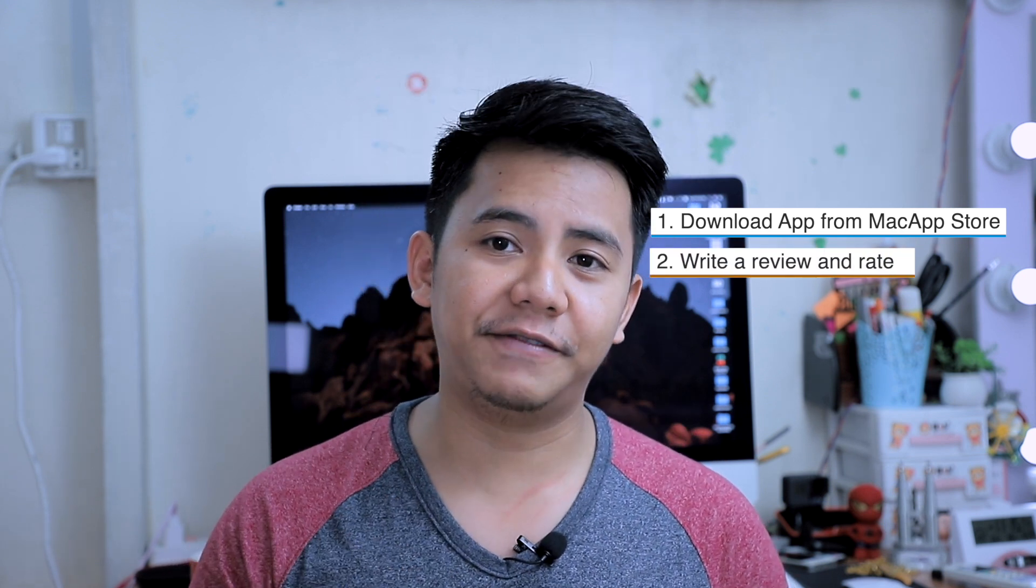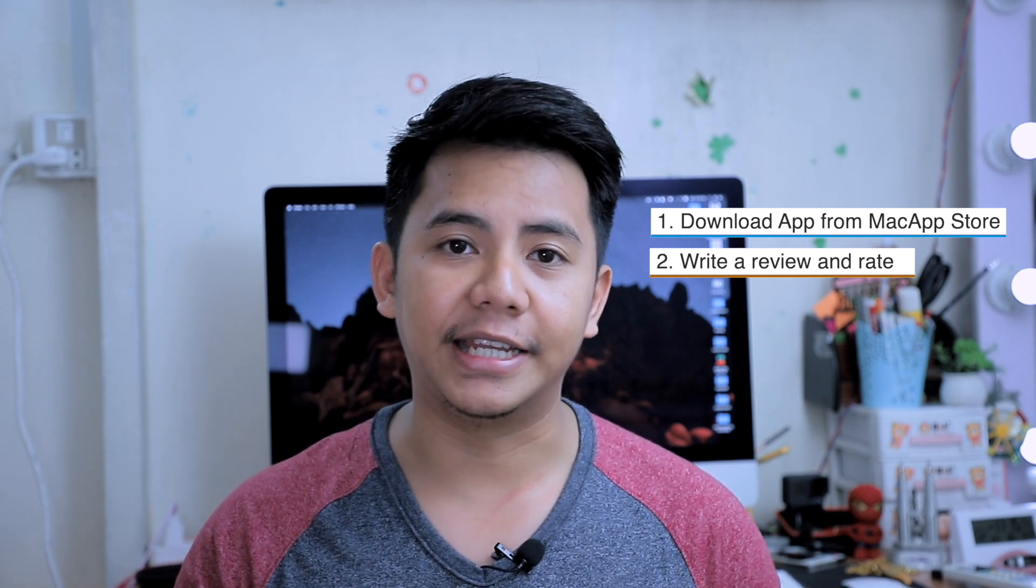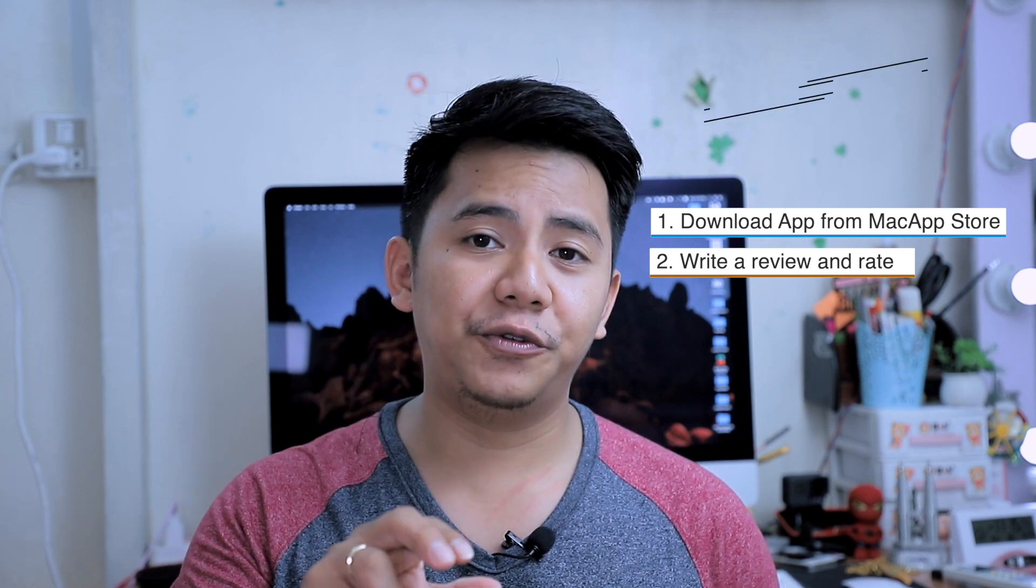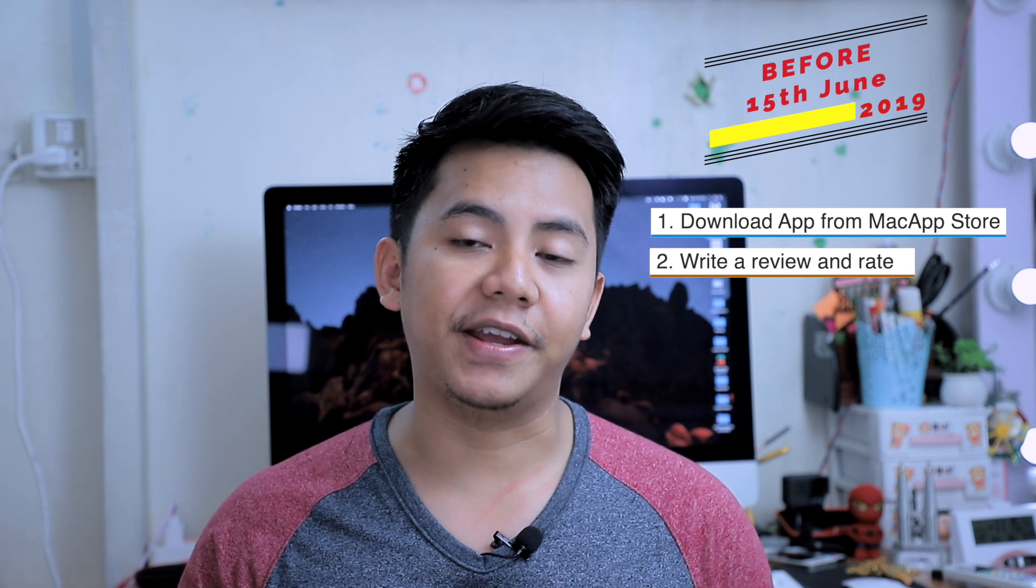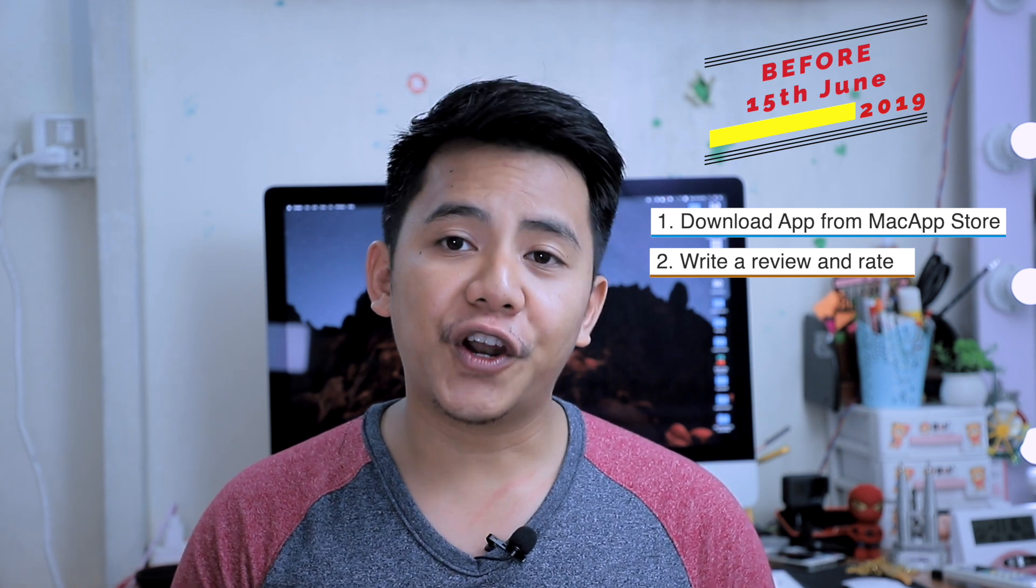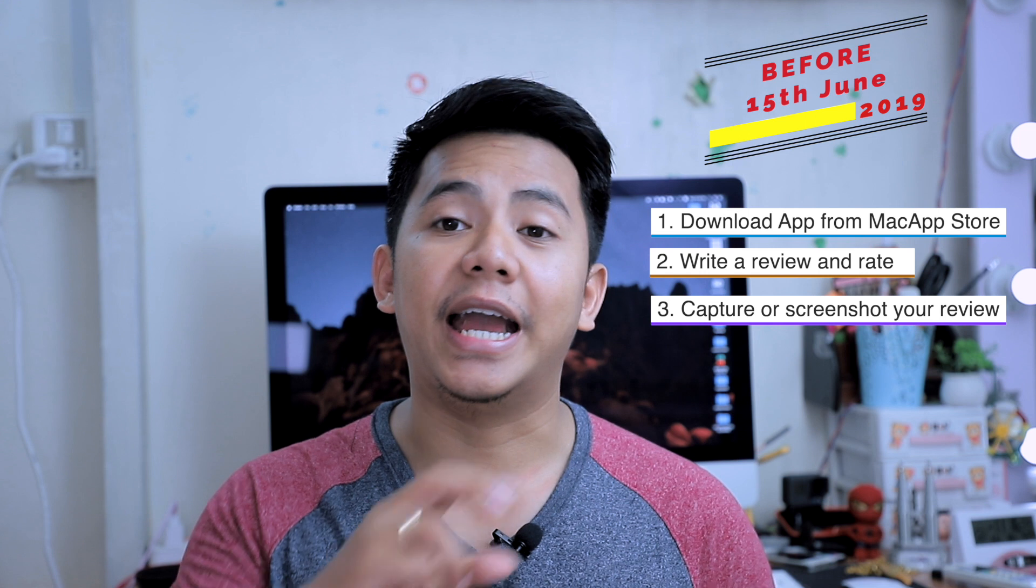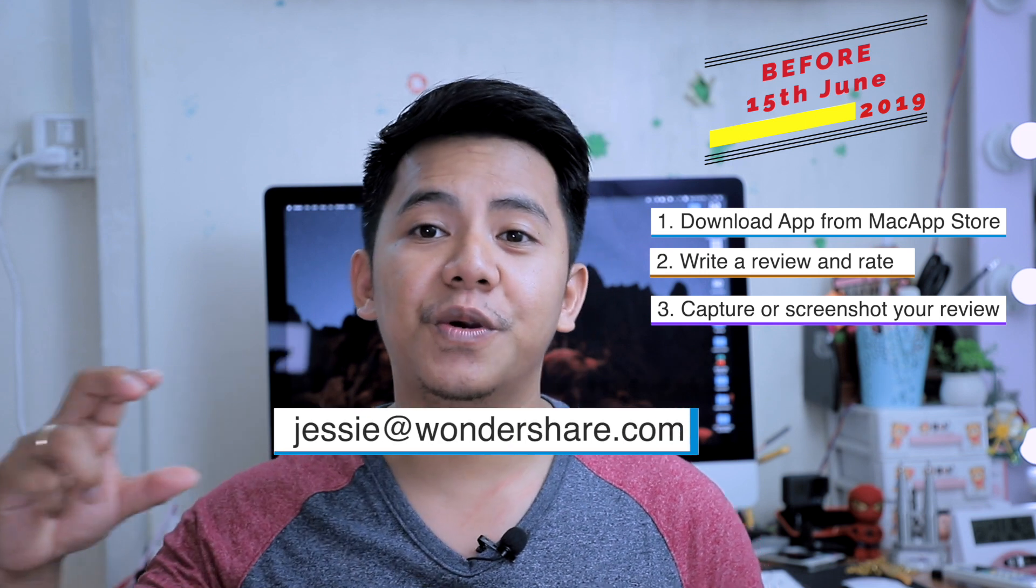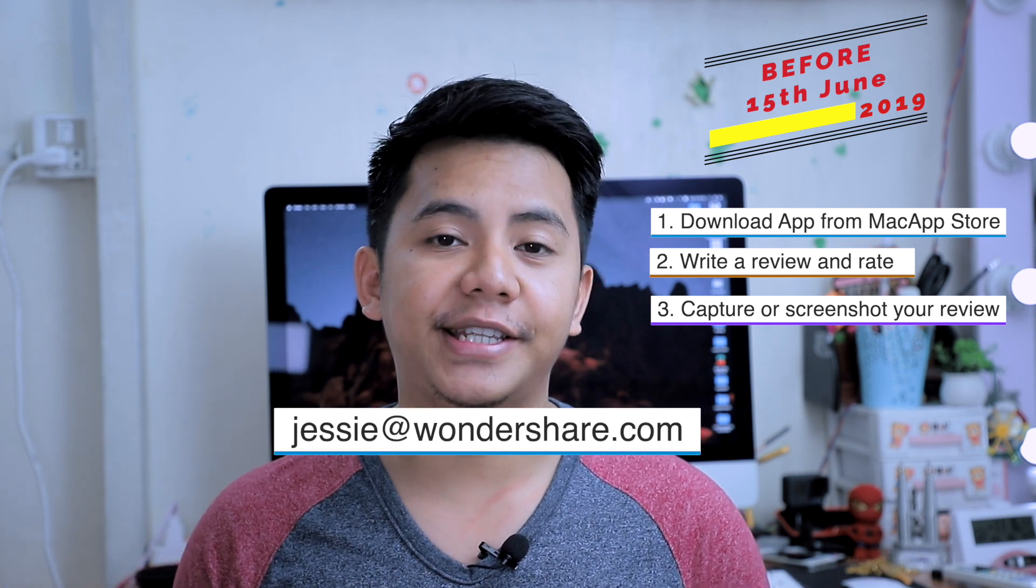So as I mentioned at the beginning of this video, PDF element also want to give you guys some gift as well. Because now PDF element is on the review campaign. So what you have to do is first download the PDF element on the Mac App Store and give it a try whether you like it or not. So second of all, what you have to do is to write a review and rate the app how much you like it. You have to do this before the 15th of June 2019. Third, what you have to do is to capture your review and send to jesse at wondershare.com.